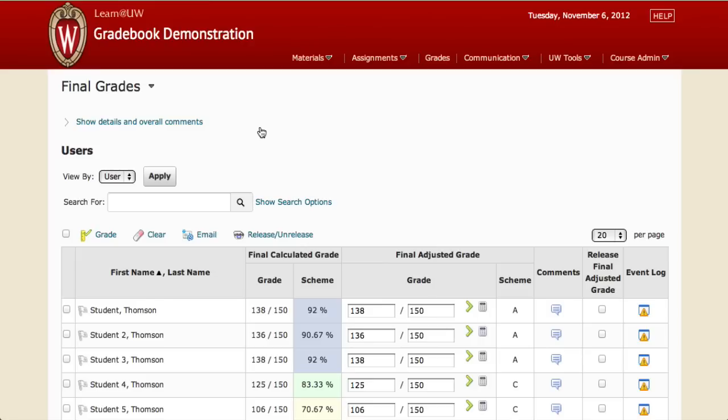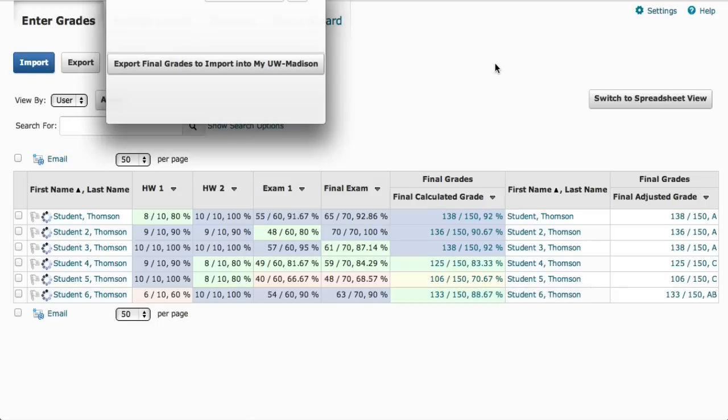Once that's done, you're ready to submit your grades to the registrar. To do that, click on Grades in the navigation bar to get back to the Enter Grades screen. On the Enter Grades screen, you'll see a button that says Export Final Grades to Import into My UW Madison.